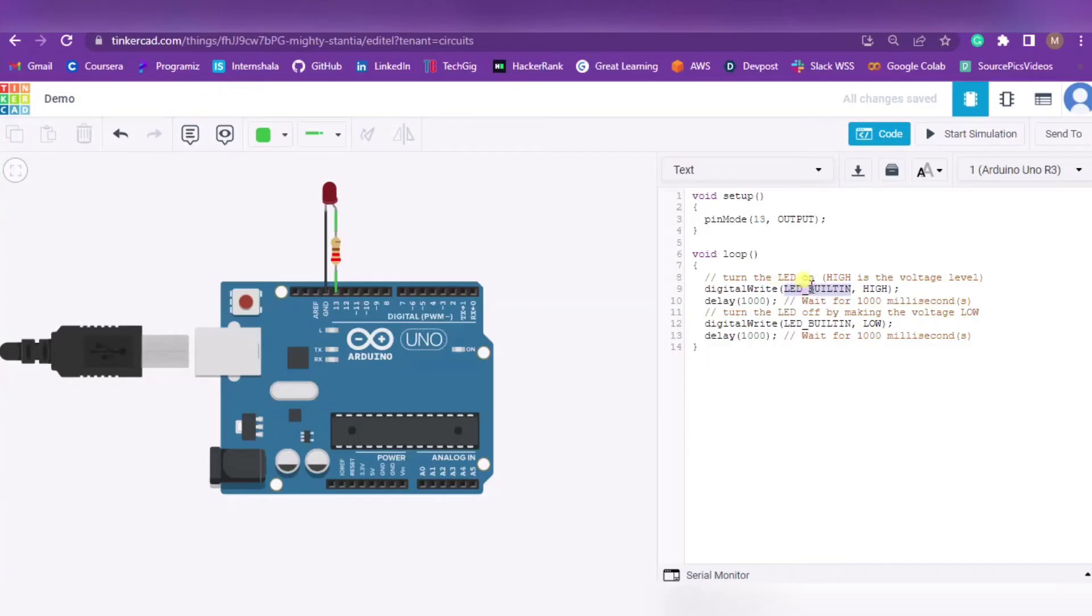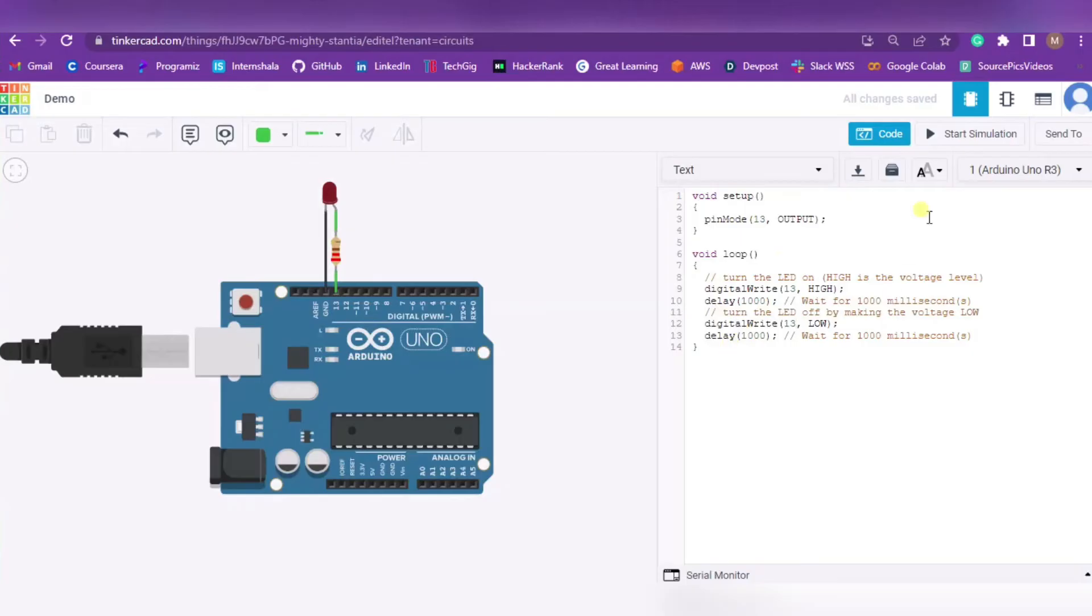In the same way I am editing over here as well. This is just for demo purposes - you have to edit as per your circuit. Now to run this code, I have to press on Start Simulation.